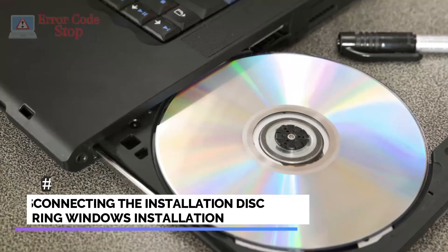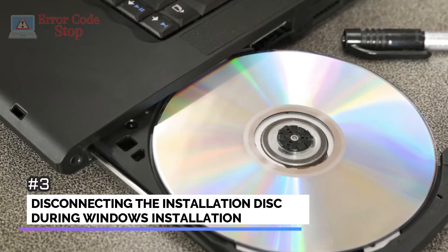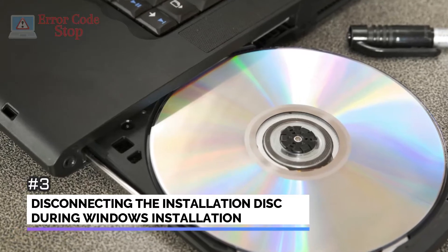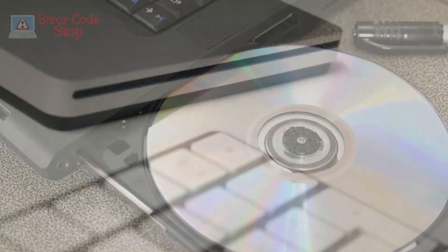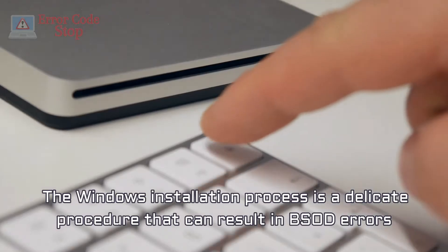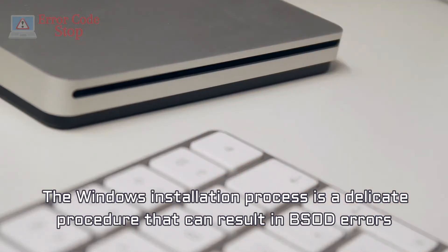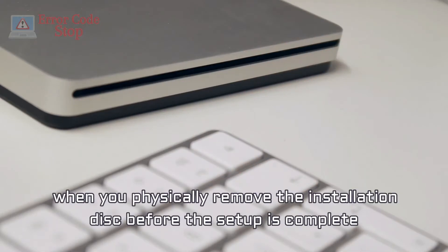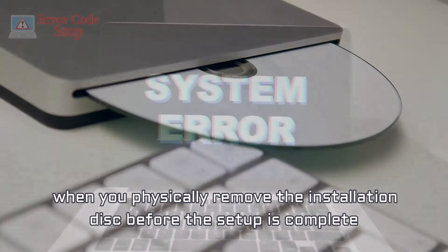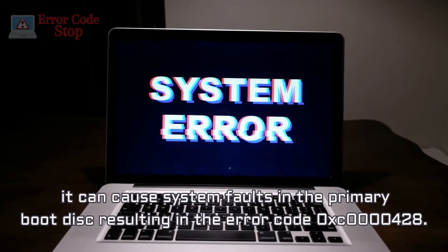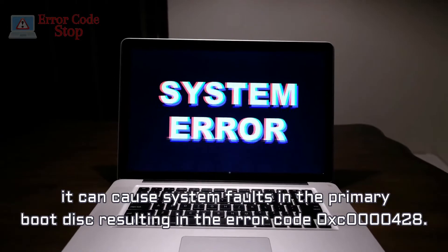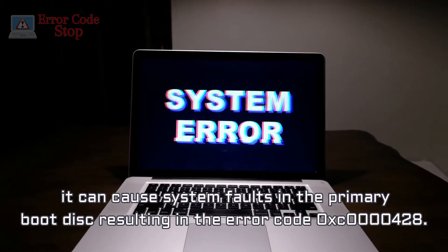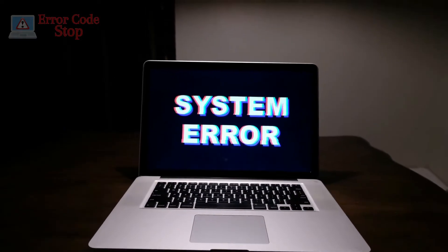Number 3. Disconnecting the installation disk during Windows installation. The Windows installation process is a delicate procedure that can result in BSOD errors when you physically remove the installation disk before the setup is complete, it can cause system faults in the primary boot disk resulting in the error code 0XC0000428.